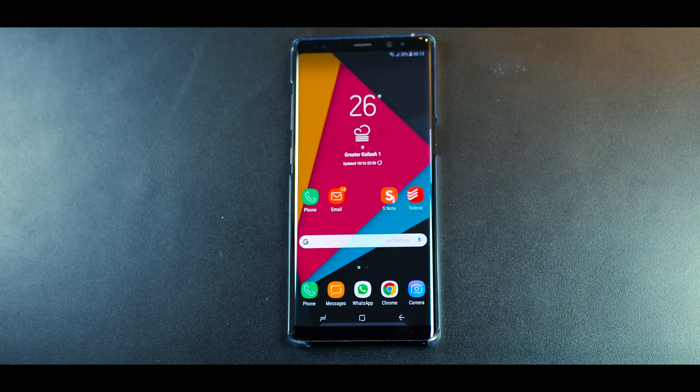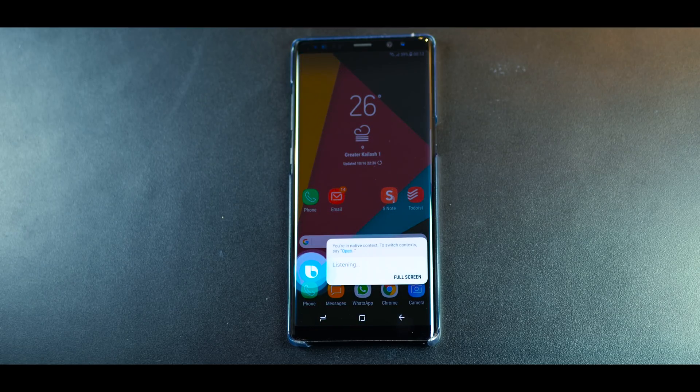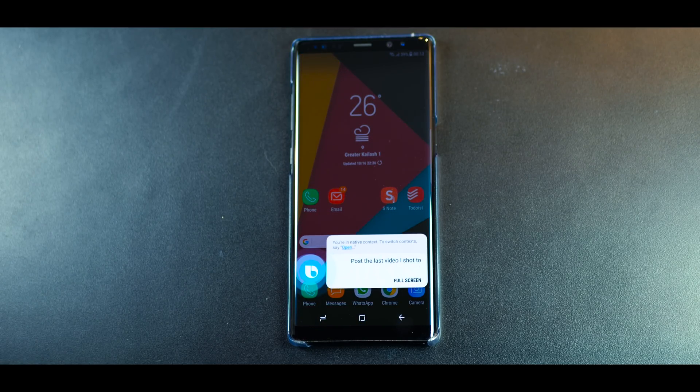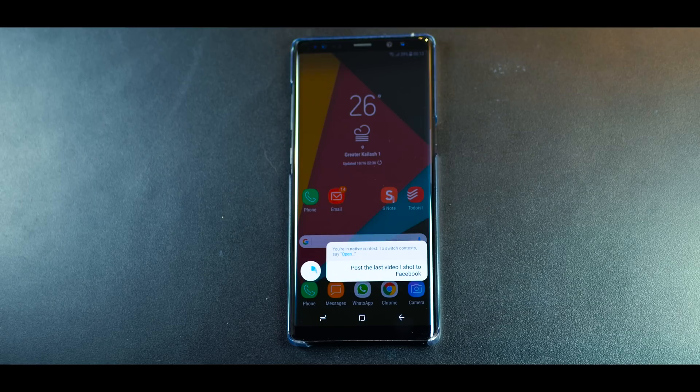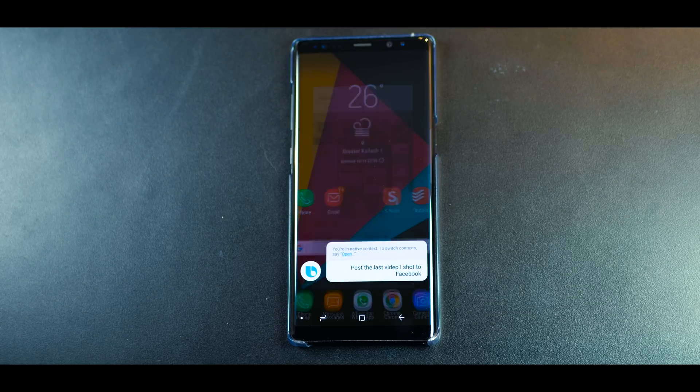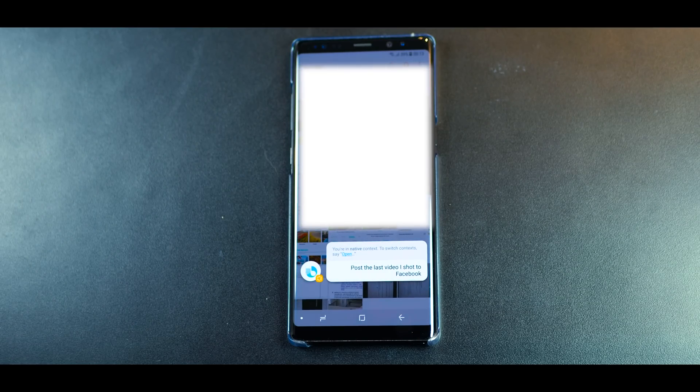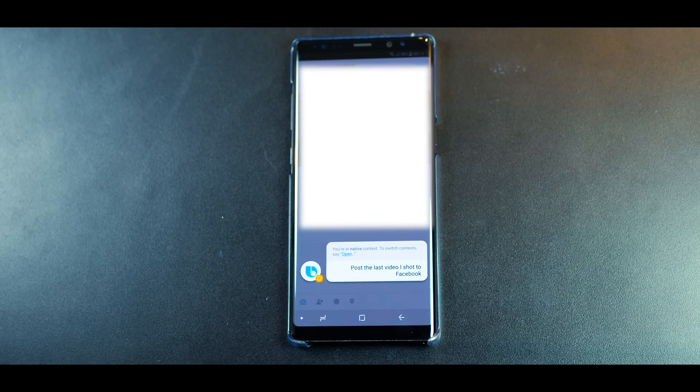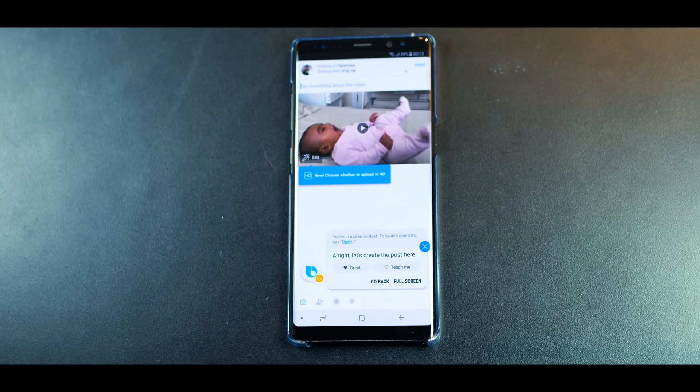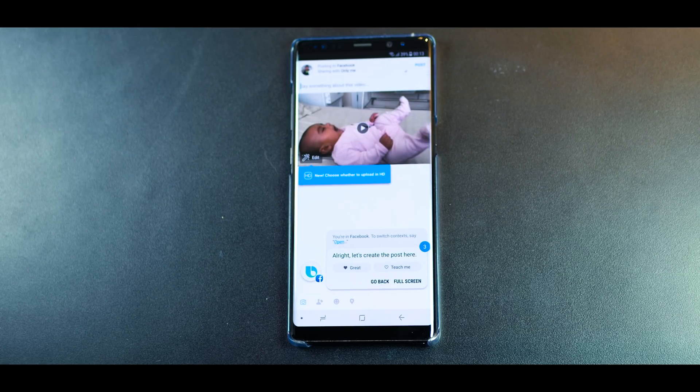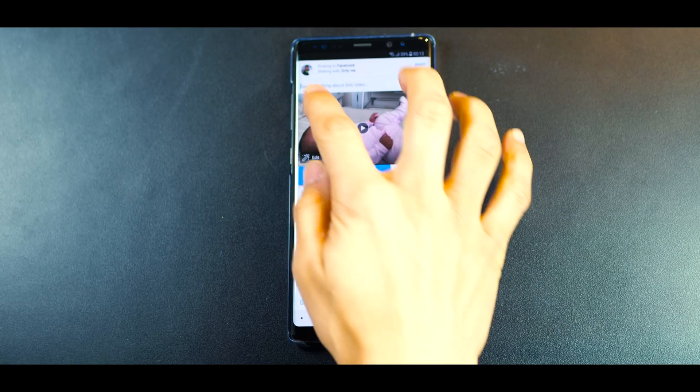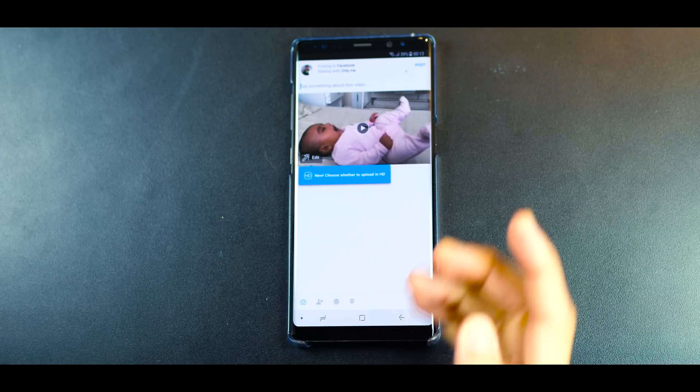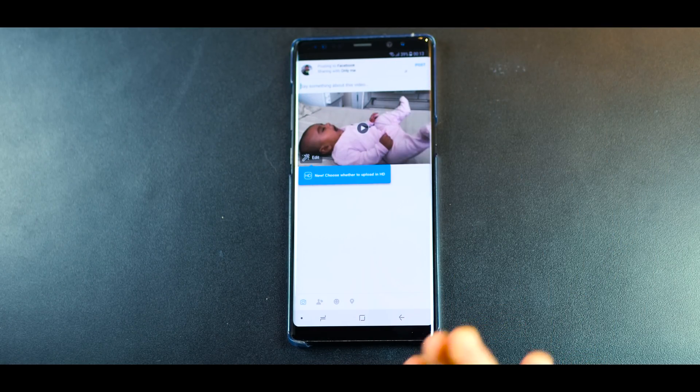Hi Bixby, post the last video I shot to Facebook. So it will go into my gallery, pick up the last video that I would have shot and it would open up Facebook. It takes it directly inside the application where you just put in the caption and you hit post. So it's really that easy.